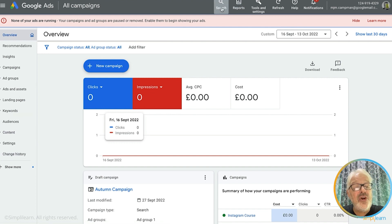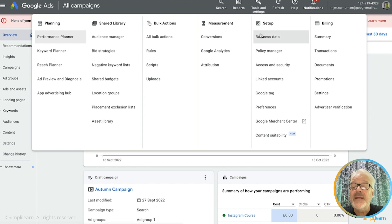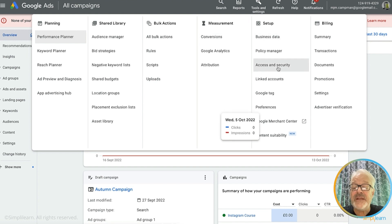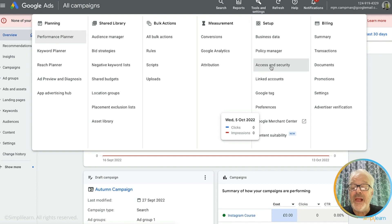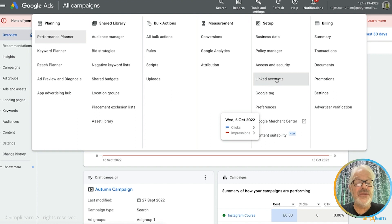There's a whole library of tools that you have access to: planning tools, shared library, bulk actions, measurement, and setup where you can specify access and security. You can give access to colleagues to edit or view campaigns. There's billing information, and you can link accounts such as Google Analytics so you will see your Google Ads data in Google Analytics as well.